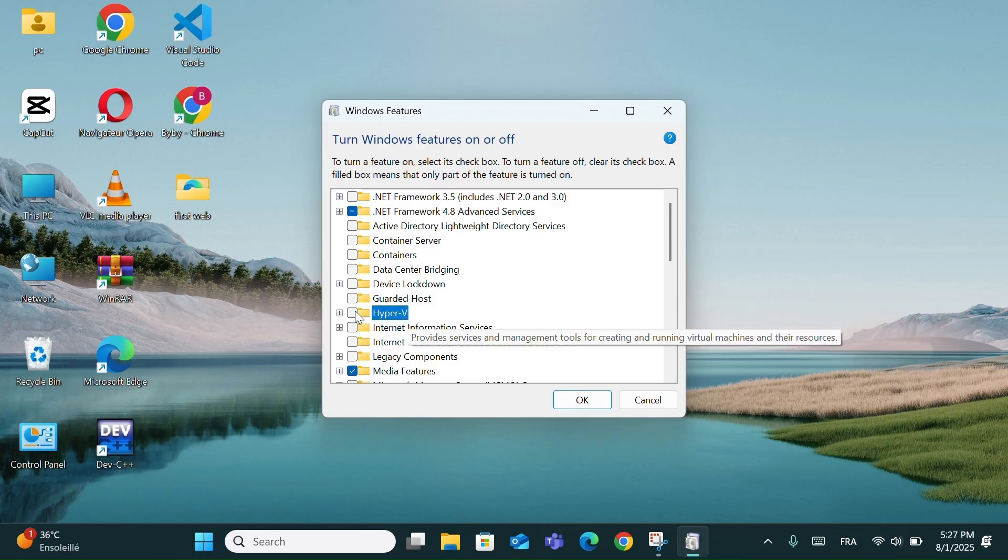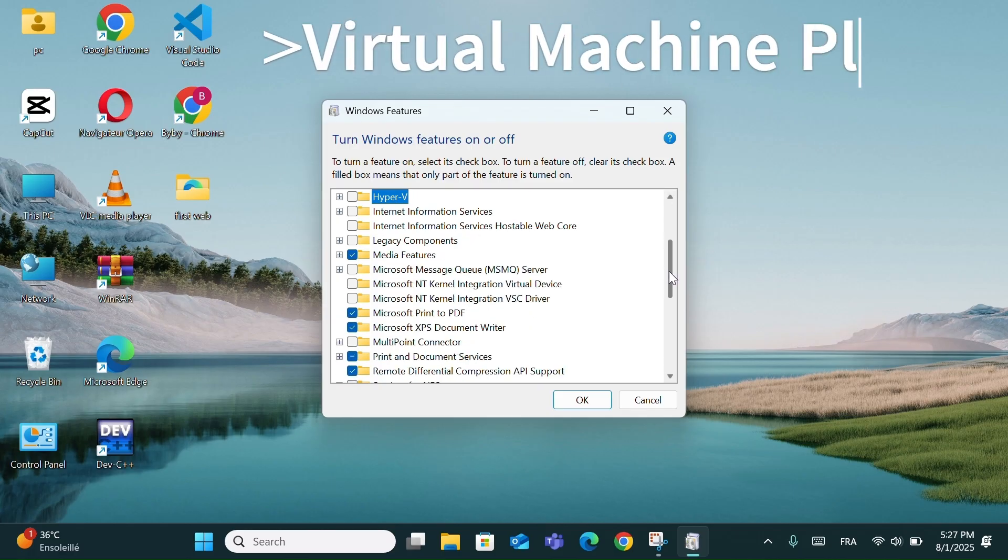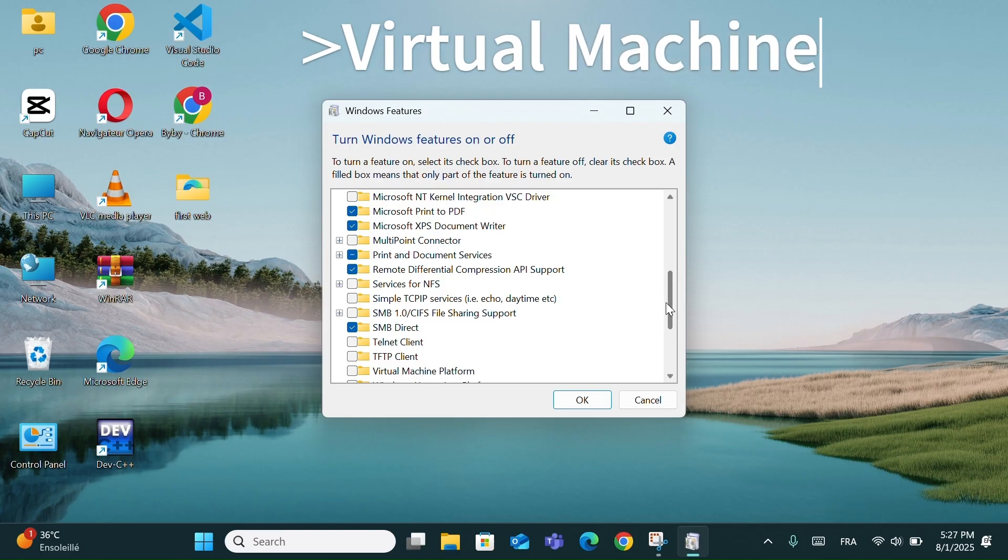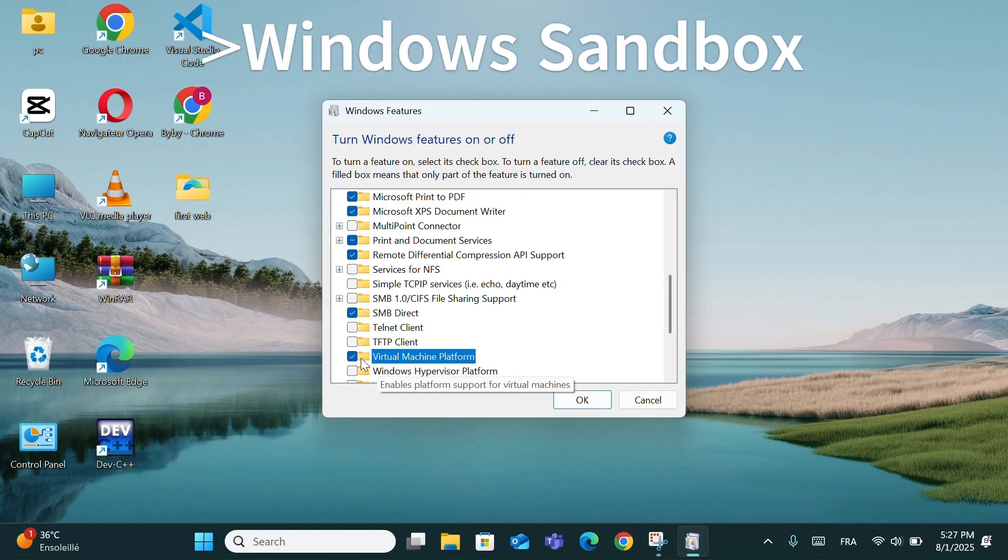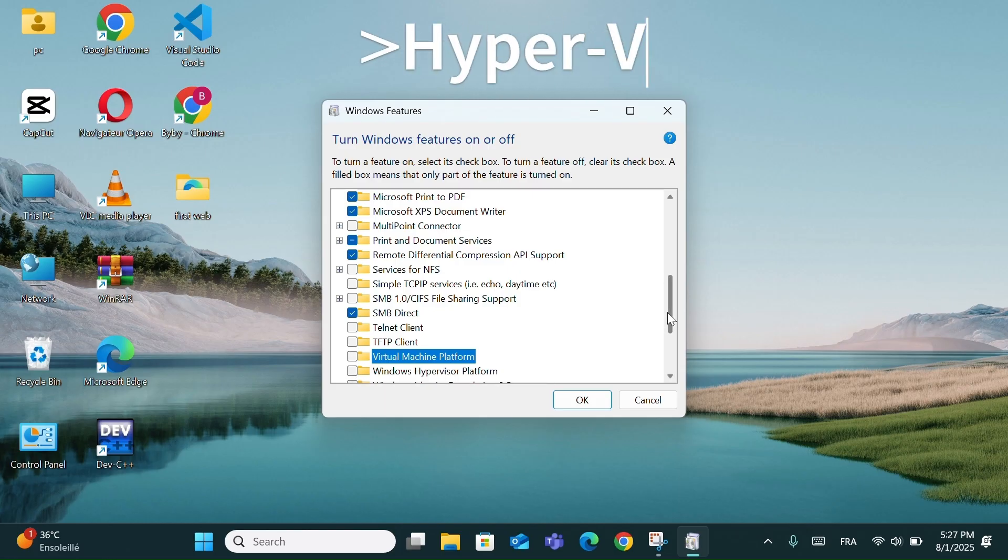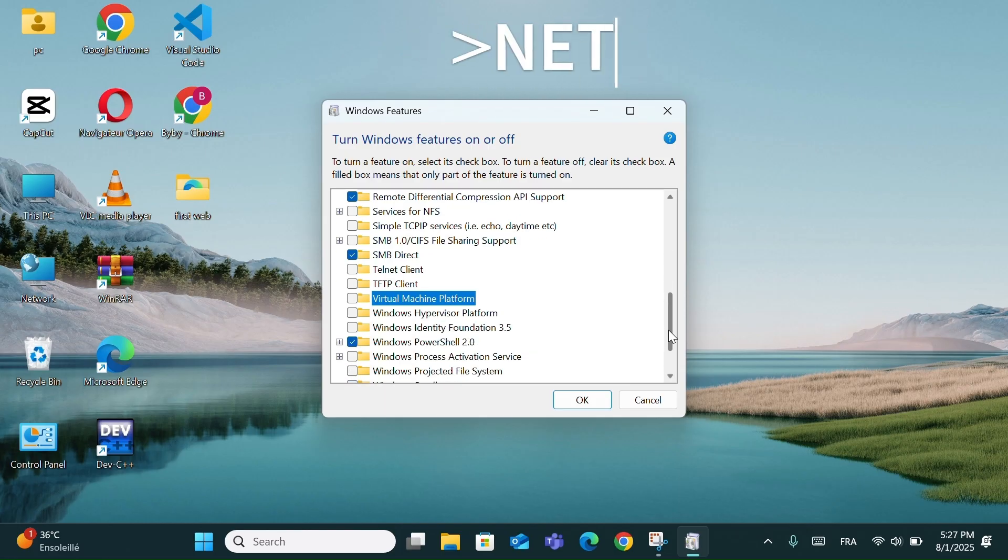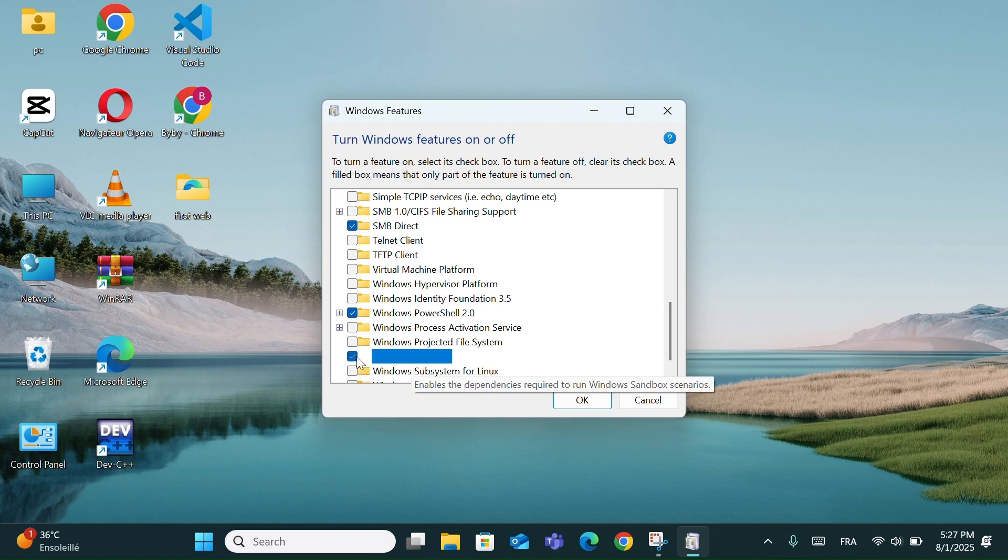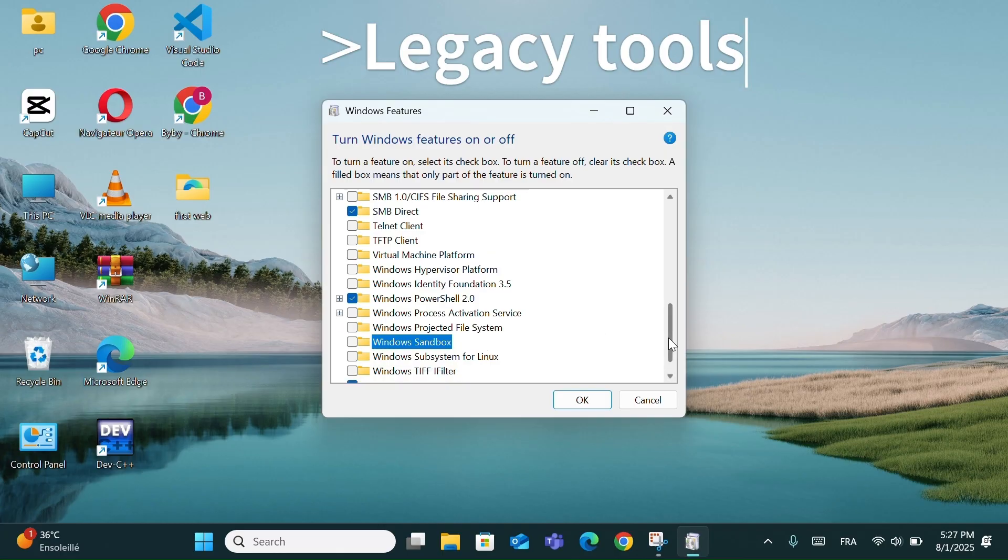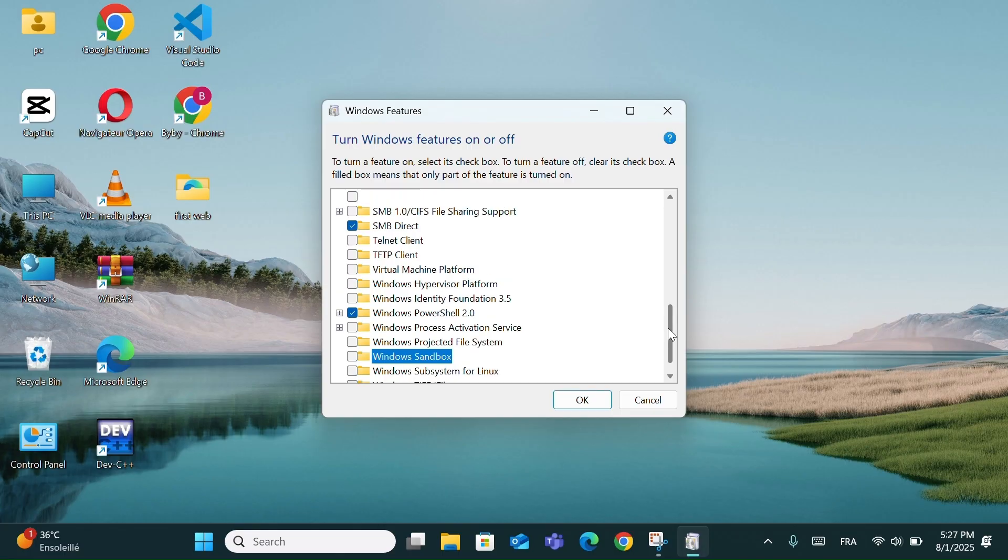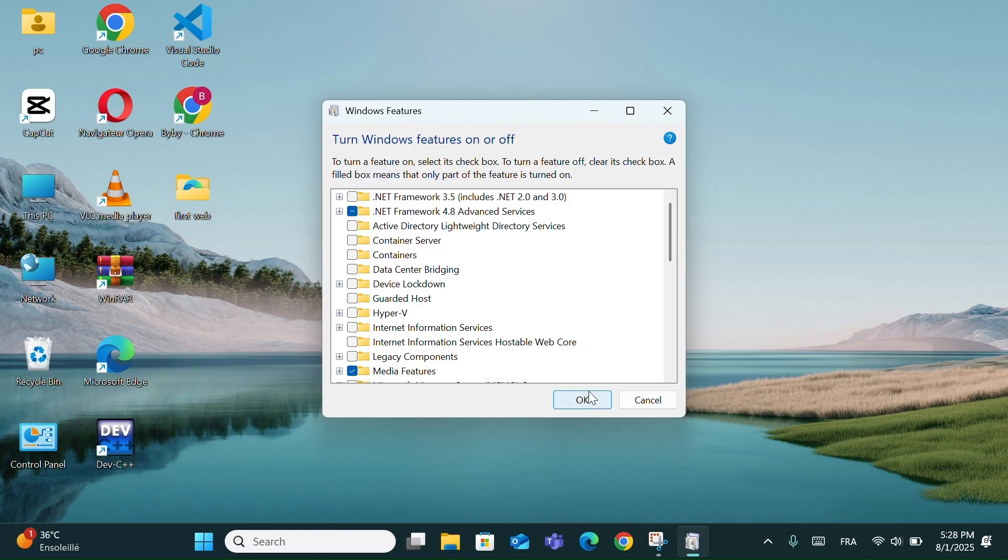From here, you can activate some really useful tools, like Virtual Machine Platform, needed for running Linux or Android emulators; Windows Sandbox, to safely test unknown apps; Hyper-V, to create and manage virtual machines; .NET Framework 3.5, required for older applications; and legacy tools like Telnet and DirectPlay. Once you check the boxes you need, just click OK and let Windows apply the changes. You might need to restart your PC afterward. This tool gives you more control over advanced functionality and turns your PC into a more powerful environment, especially if you're a student, developer, or advanced user.